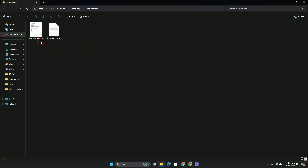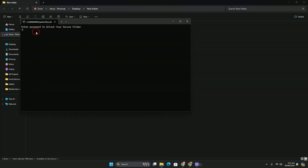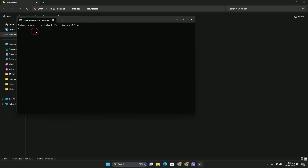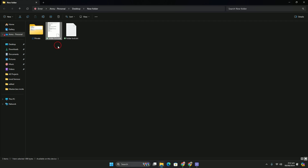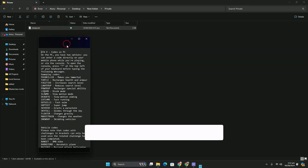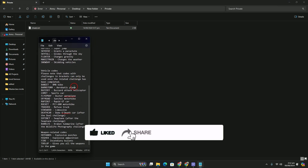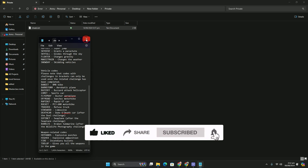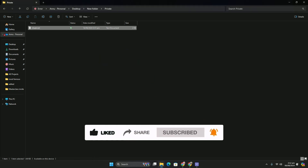To reopen the protected folder, double-click the folder lock batch file. It will ask for your password. Enter your password and hit Enter — the Private folder will reopen. That's how you can protect your files or folders without installing any application in Windows 11. I hope this method helps. Please like, subscribe — thank you, bye bye.